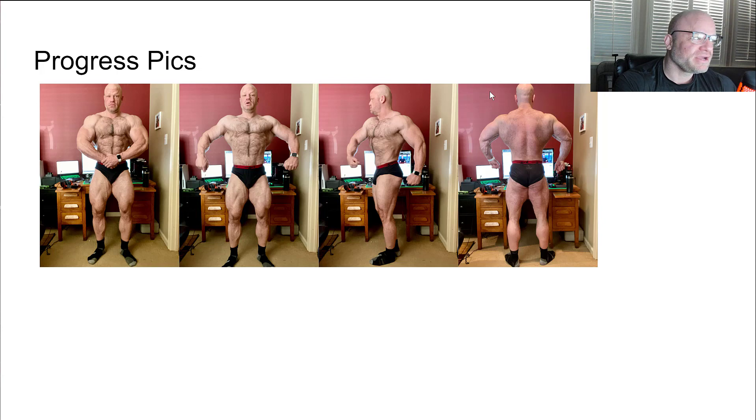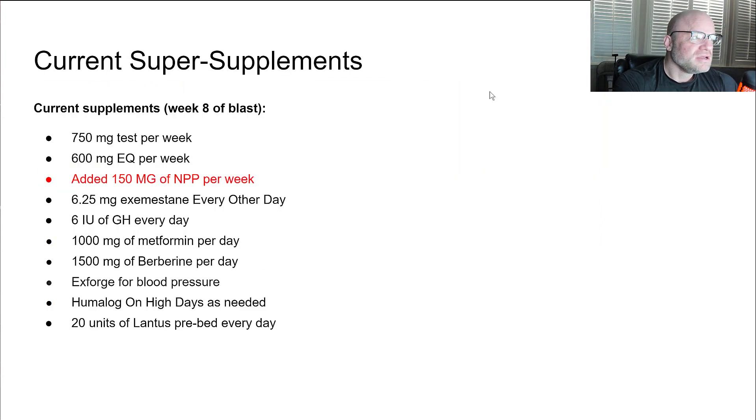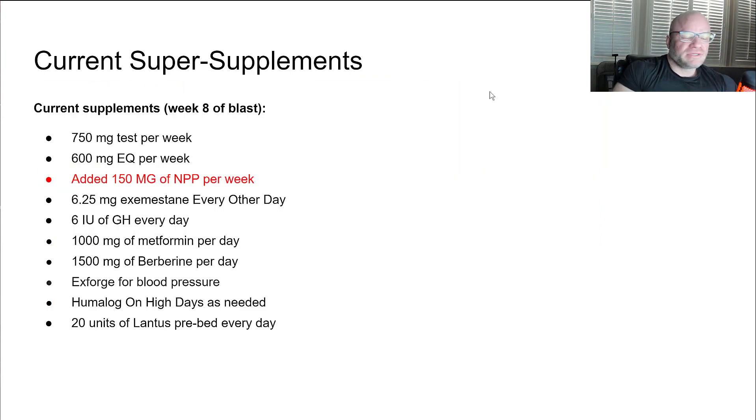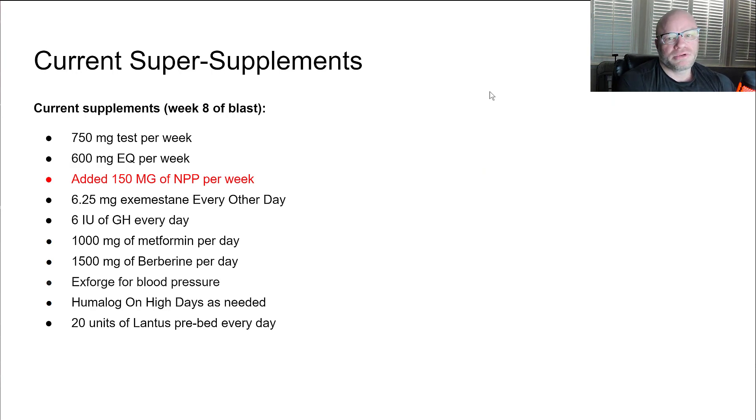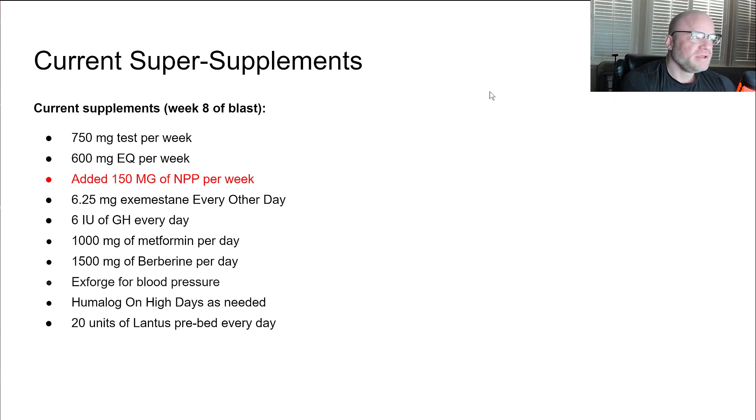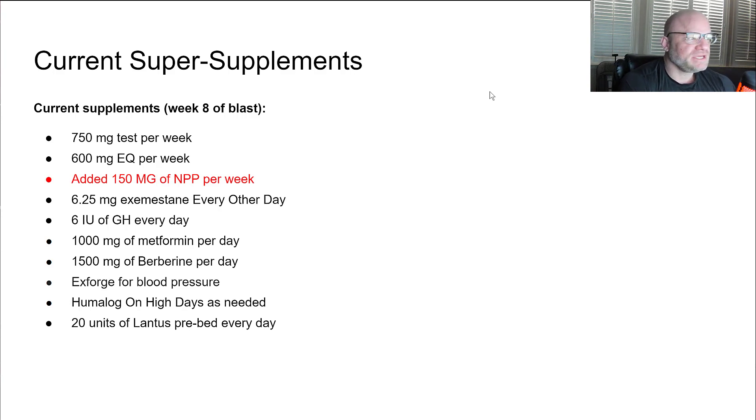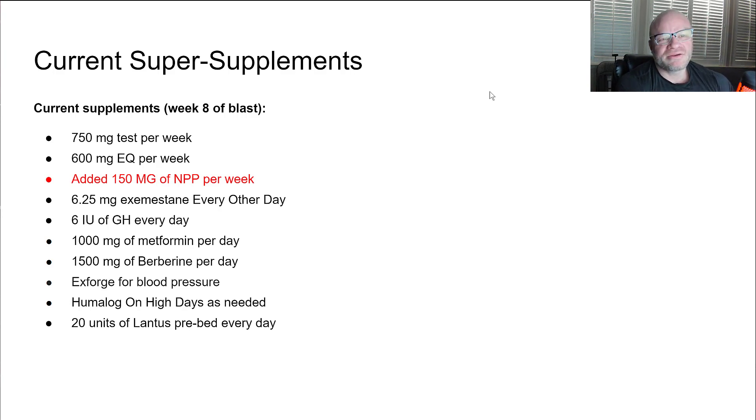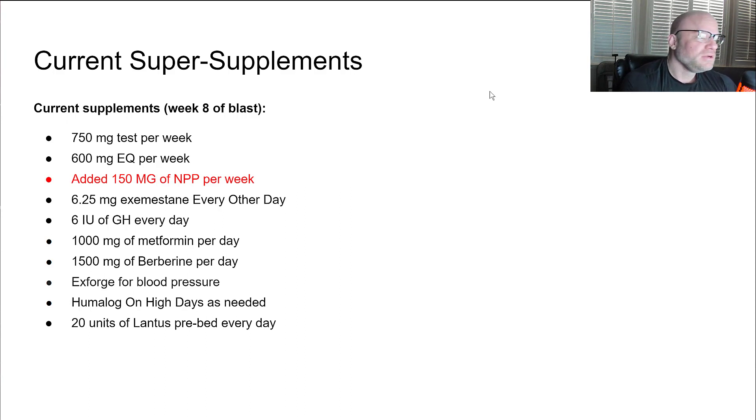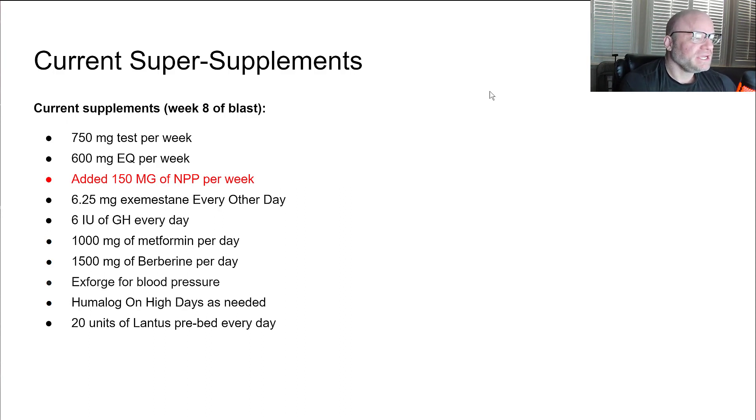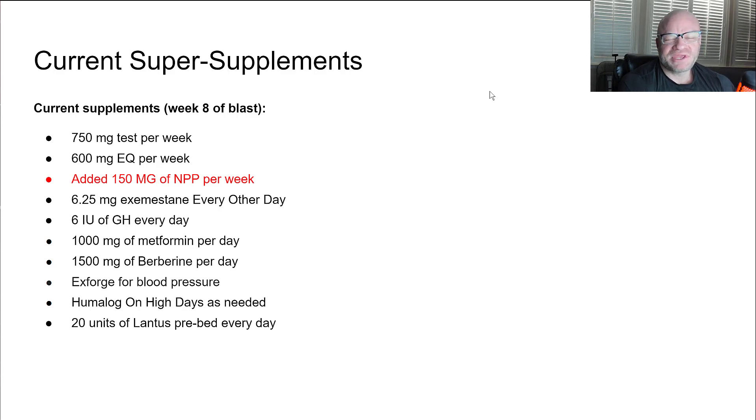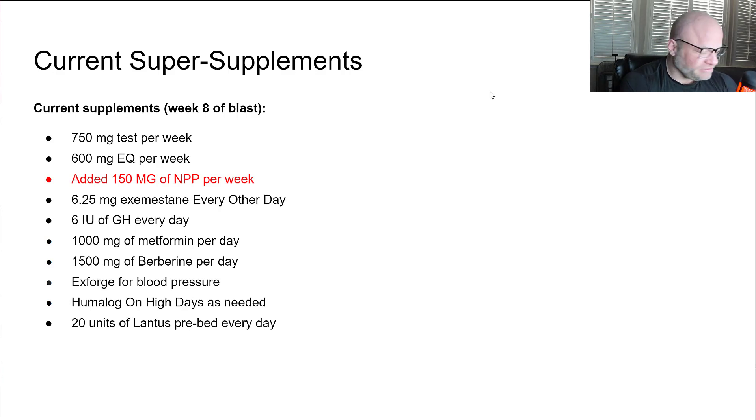Current super supplement protocol: 750 milligrams of test a week, 600 milligrams of EQ a week. I added 150 milligrams of NPP, nandrolone for you laypersons, per week this past week.